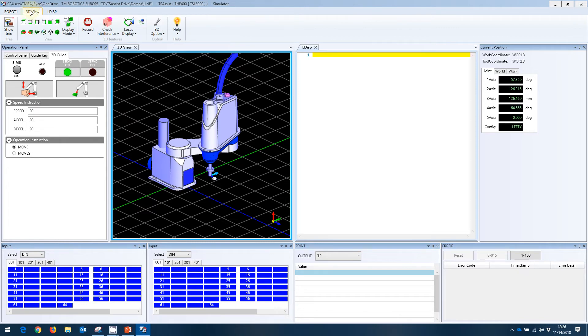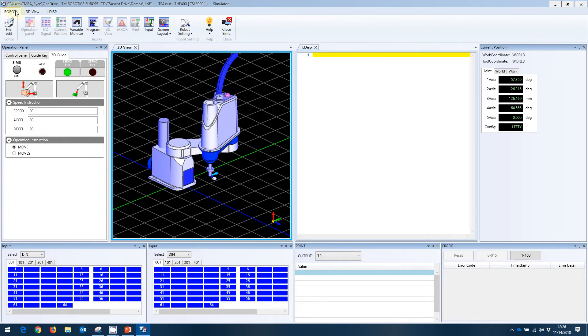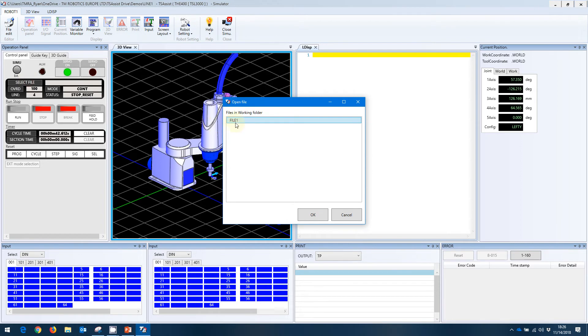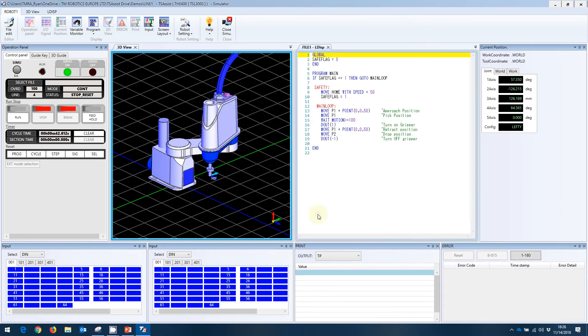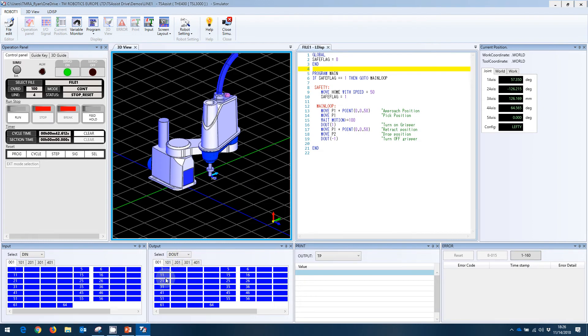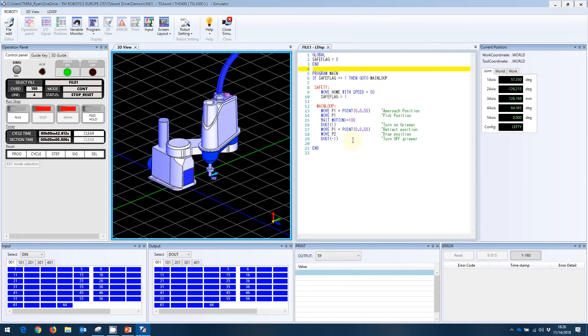And what we can do from this point here is we can go to control panel. We can select the file, in this case, file one. This will bring the file up with the control panel here. On this screen, we have the control panel, our 3D view, our program. We can also monitor inputs, we can monitor outputs or other inputs. We can monitor the teach pendant so we can see what's being printed or displayed to the teach pendant, as well as any error codes that might be generated. We can monitor all of that from this screen here in the simulator.